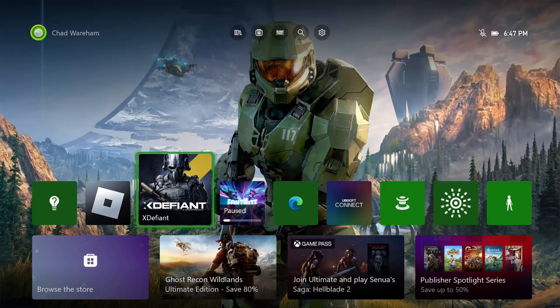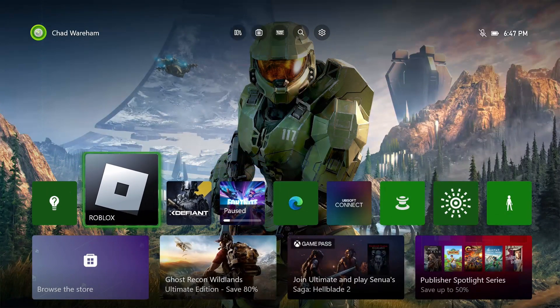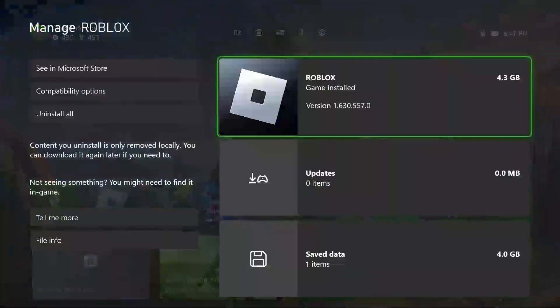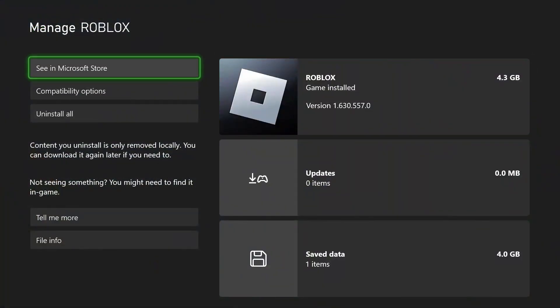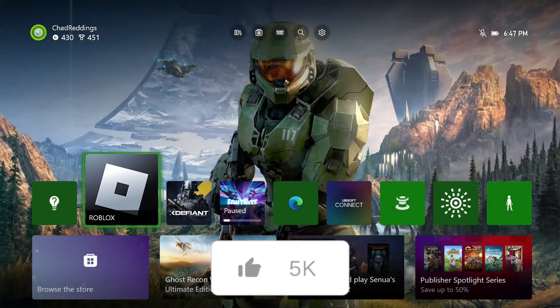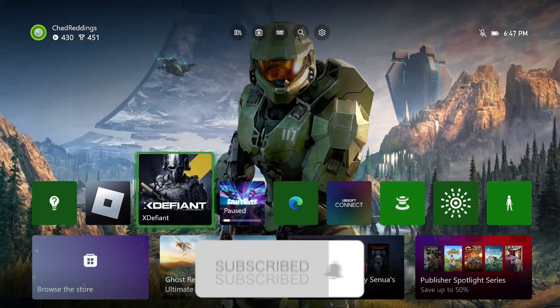If none of these steps have worked, select your game or app and press the Start button, then go to Manage Game and Add-ons. You want to uninstall it and then reinstall it and see if that fixes the issue. If this guide was helpful, like and subscribe, and we'll see you in the next one.